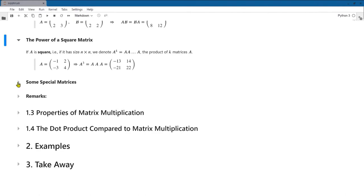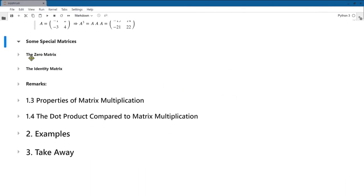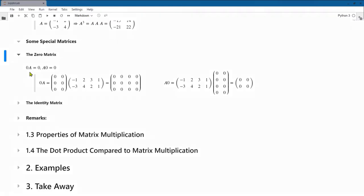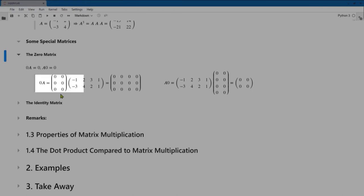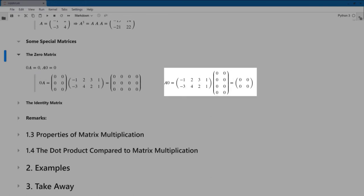There are matrices with special patterns that are of interest. One we've already seen is the zero matrix — the matrix with all zeros. The zero matrix times a equals the zero matrix, and a times the zero matrix equals the zero matrix. All that's required is that the zero matrix have a size consistent for the product to exist. For example, a 3-by-2 zero matrix times a 2-by-4 matrix a gives a 3-by-4 zero matrix.